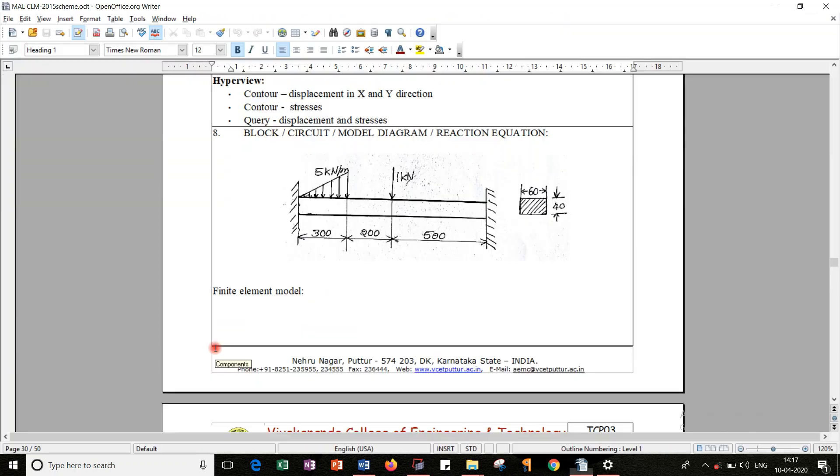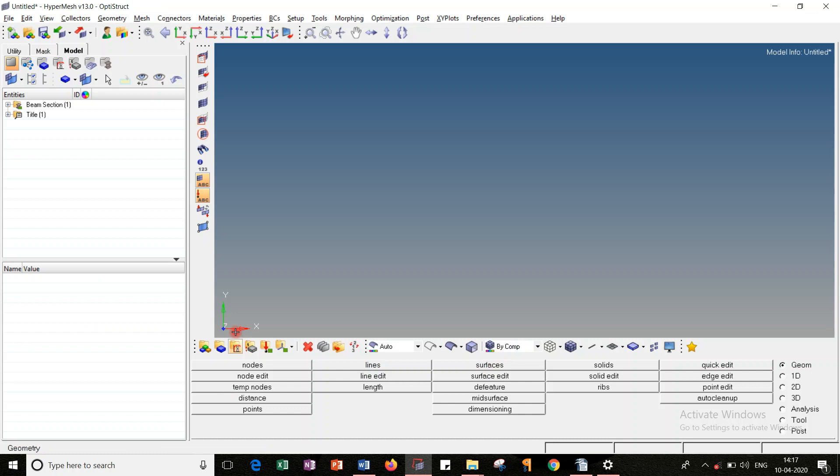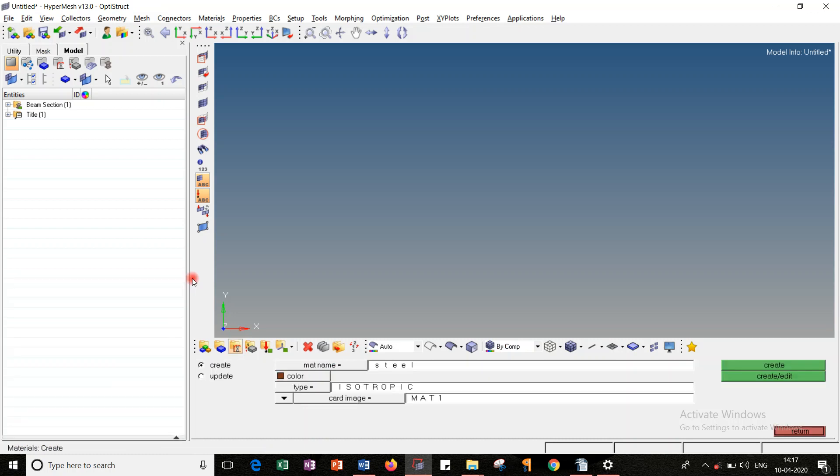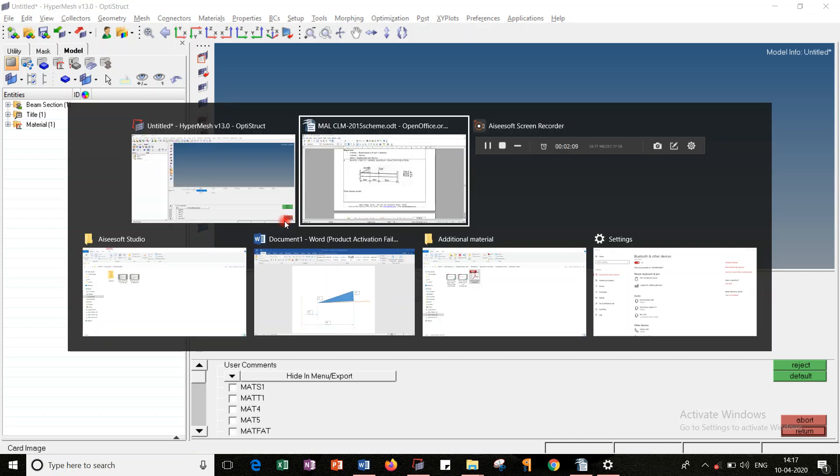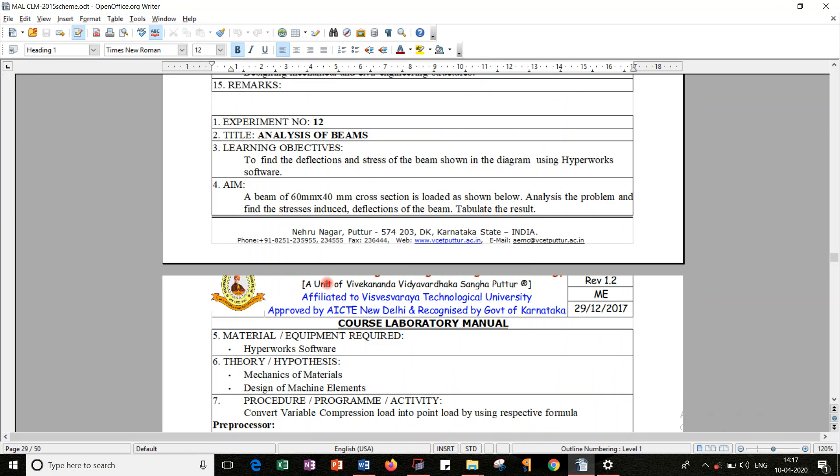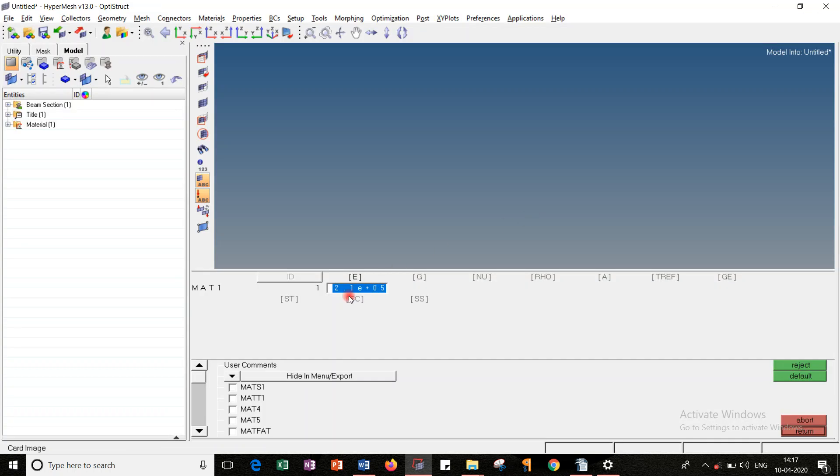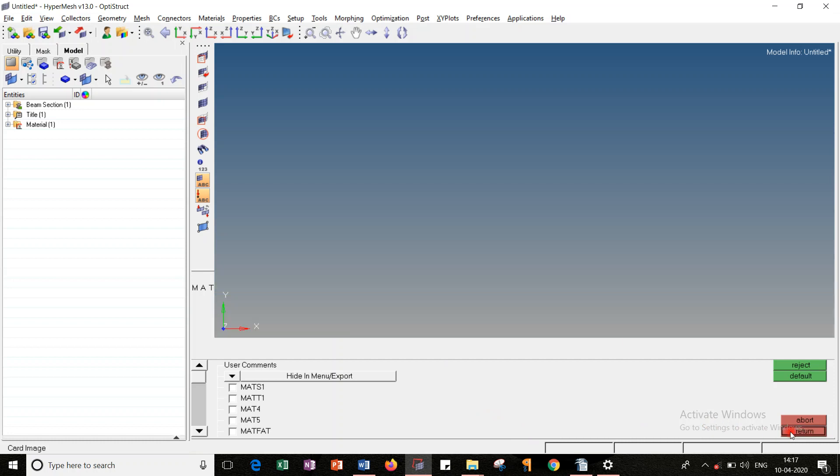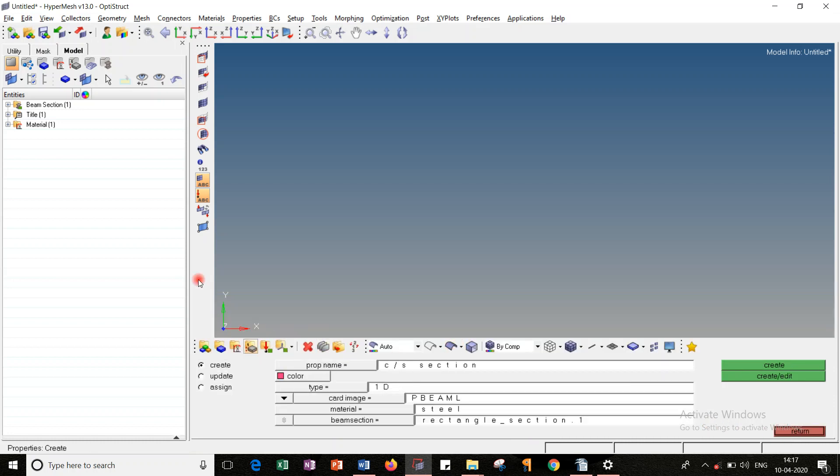After that, let's go for the MPLC part. In MPLC, let's quickly observe the material load collector. Give it a name, color, type is isotropic, card image is MAT1. Click create edit. Activate Young's modulus. Since Young's modulus is not given in the problem, I will go through the default values, 2.1 into 10 raised to 5. Return.